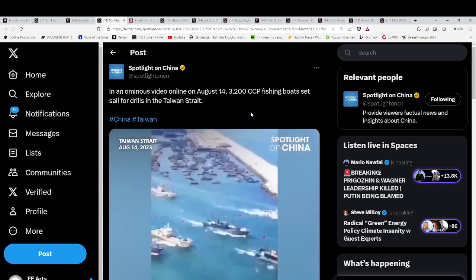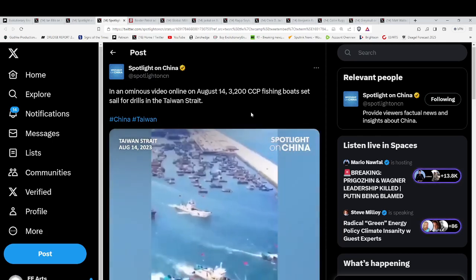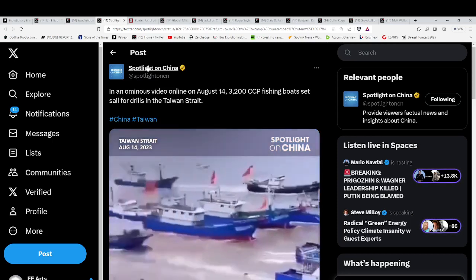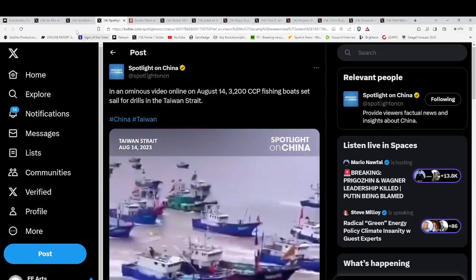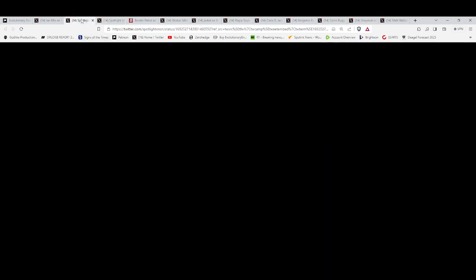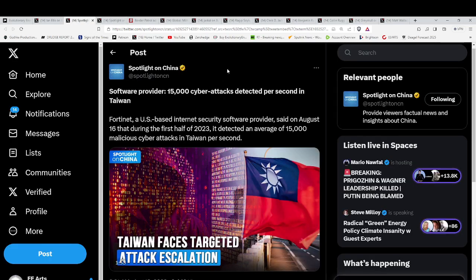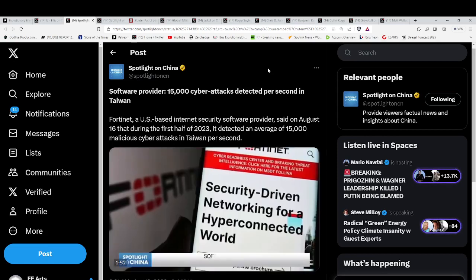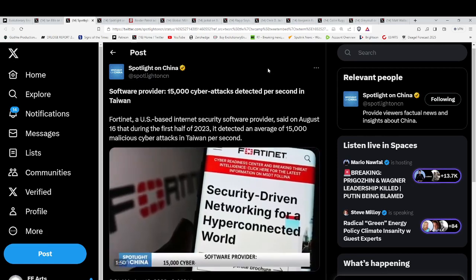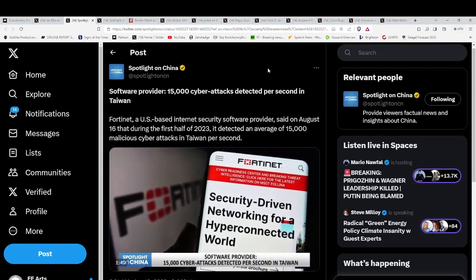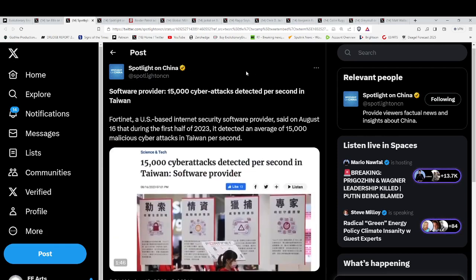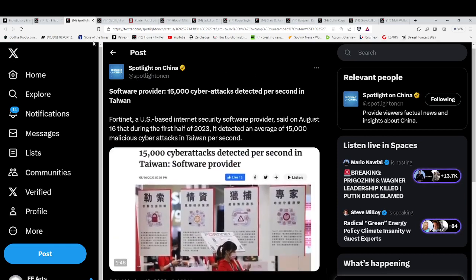And these, we see, set sail for the Taiwan Strait. And China is definitely showing that it may be moving on Taiwan sooner than later. 15,000 cyber attacks detected per second in Taiwan.